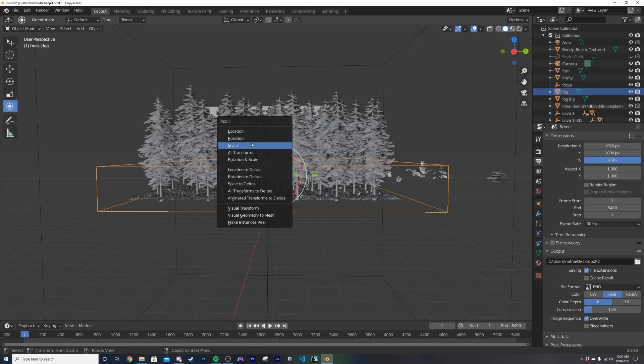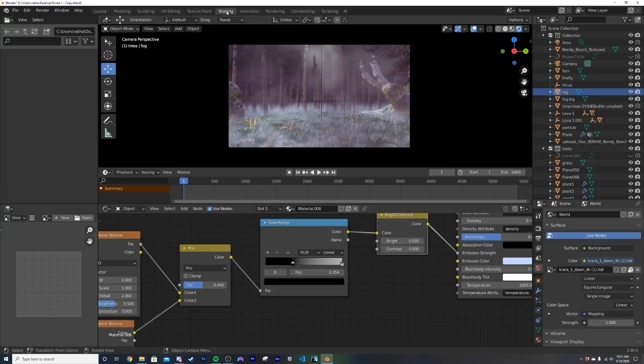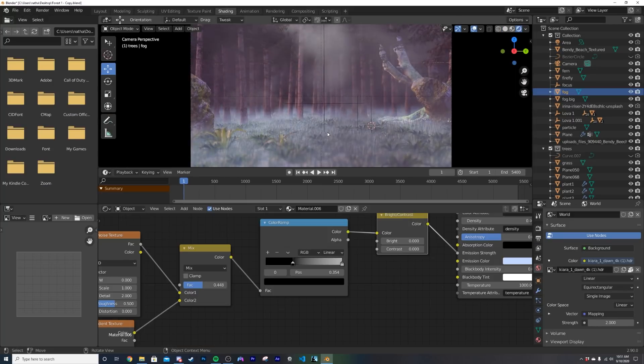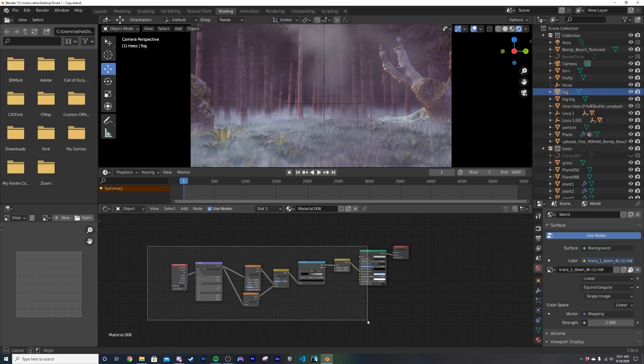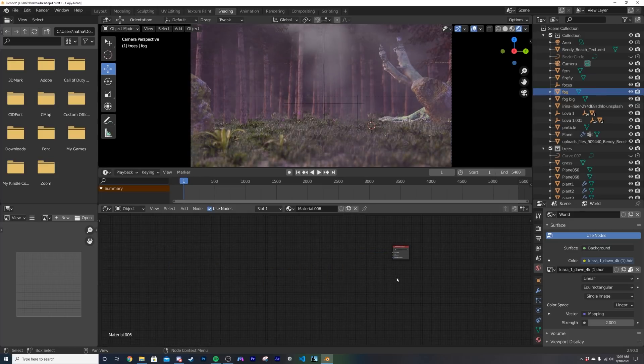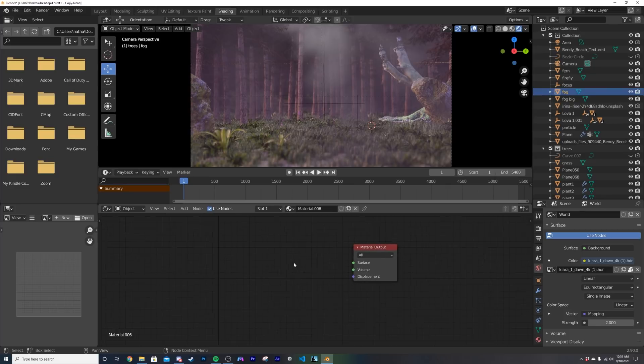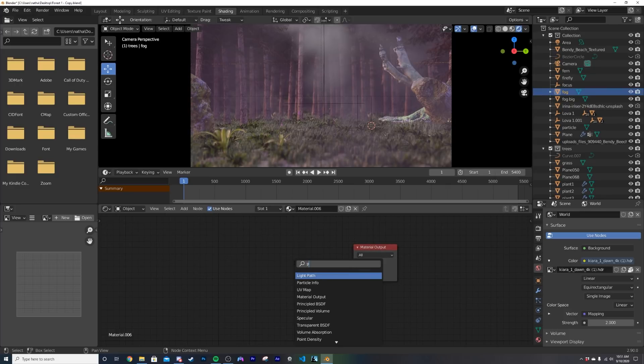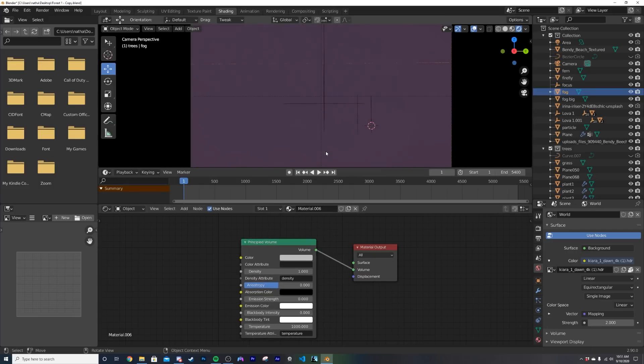So now that you have that we'll head on over to shading and make this. I'm just gonna take this string of nodes and delete it so now we have nothing. So first thing we need to do is to get a volume node, so let's Shift A and get a principled volume right here and then we'll plug the volume into the volume socket of the output.